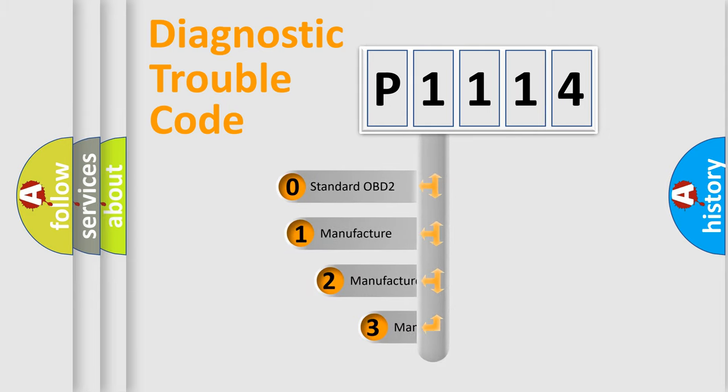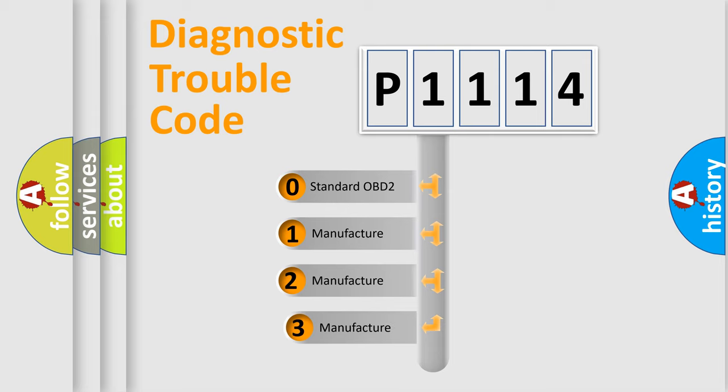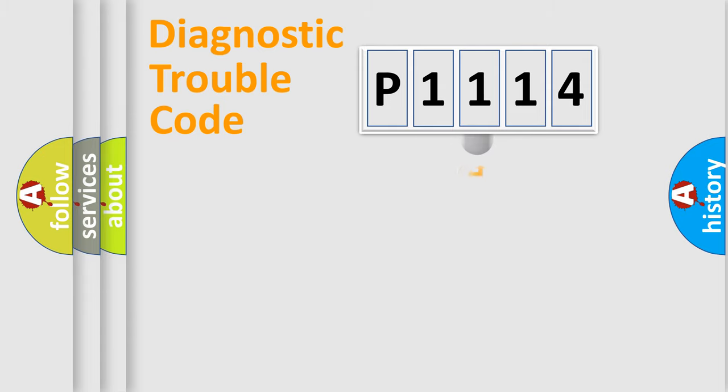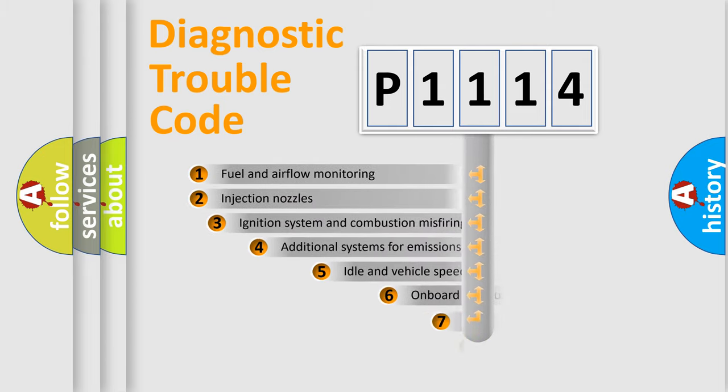If the second character is expressed as zero, it is a standardized error. In the case of numbers one, two, or three, it is a more precise expression of the car-specific error.